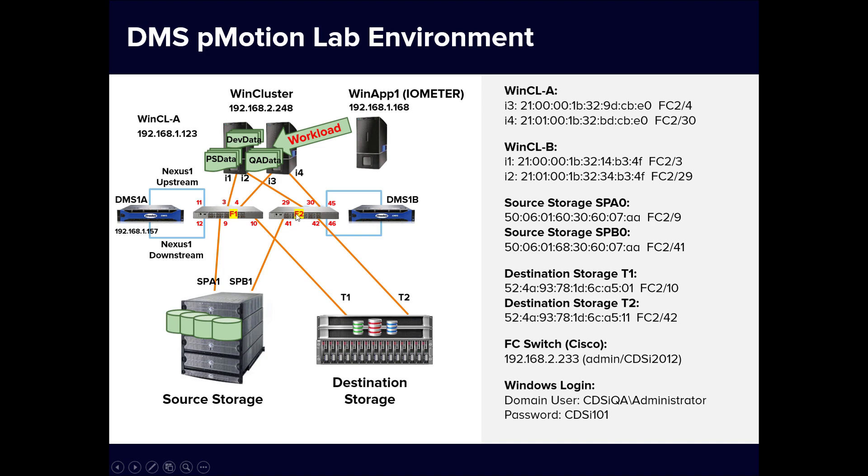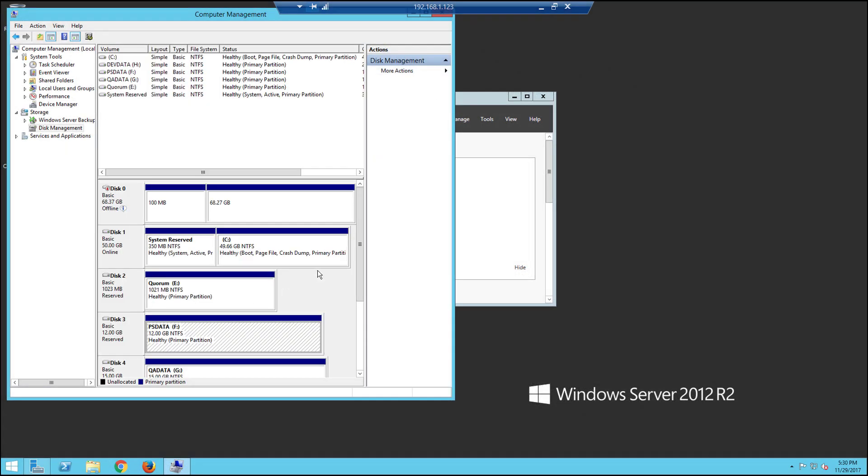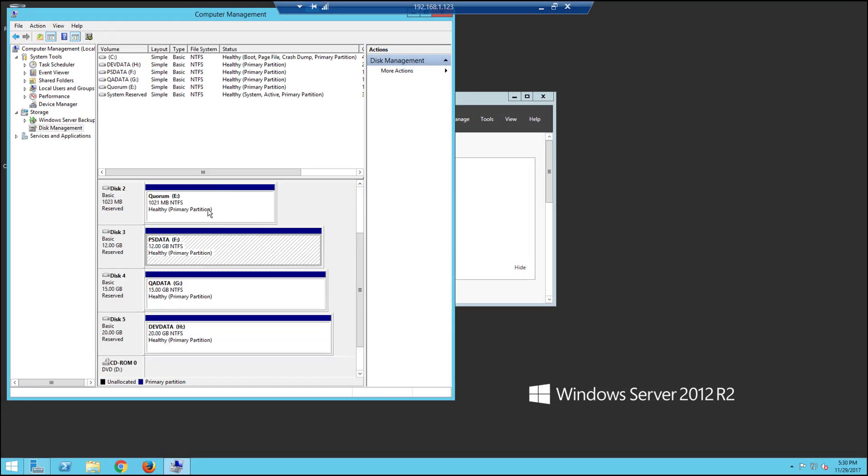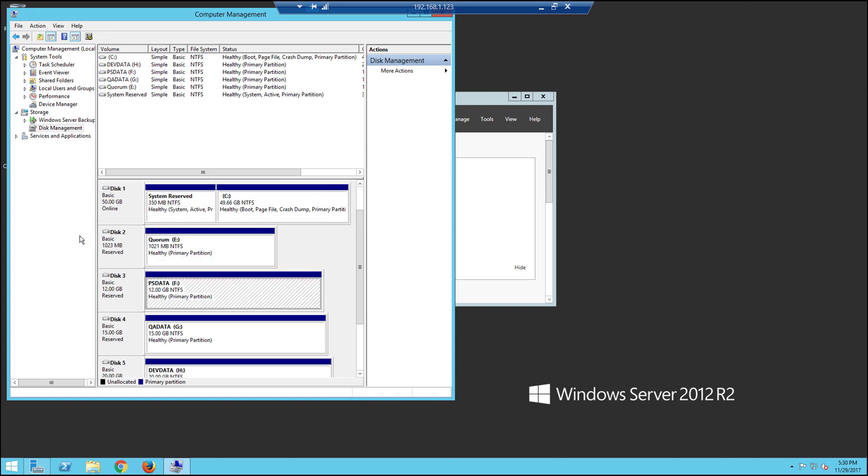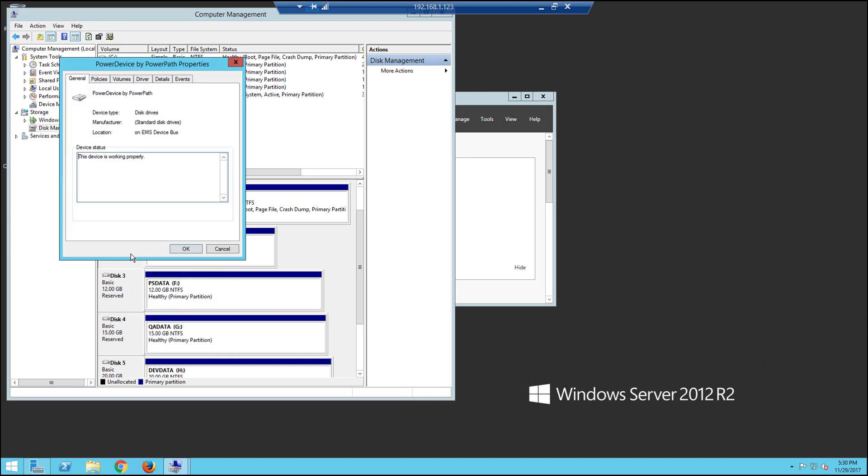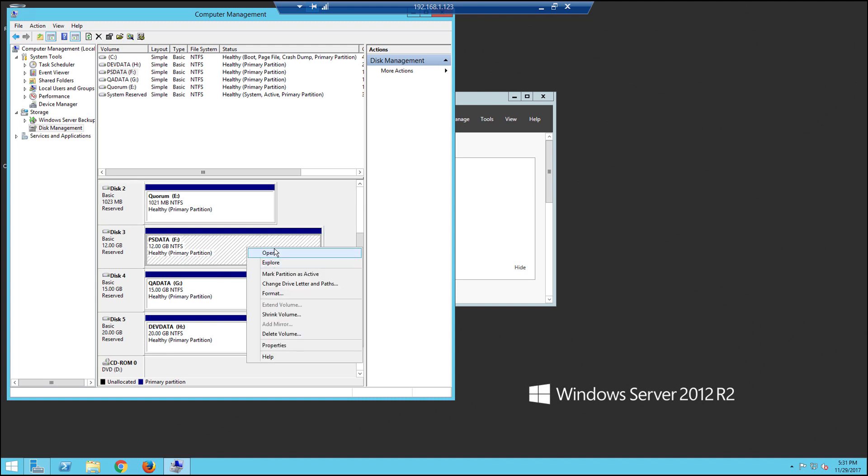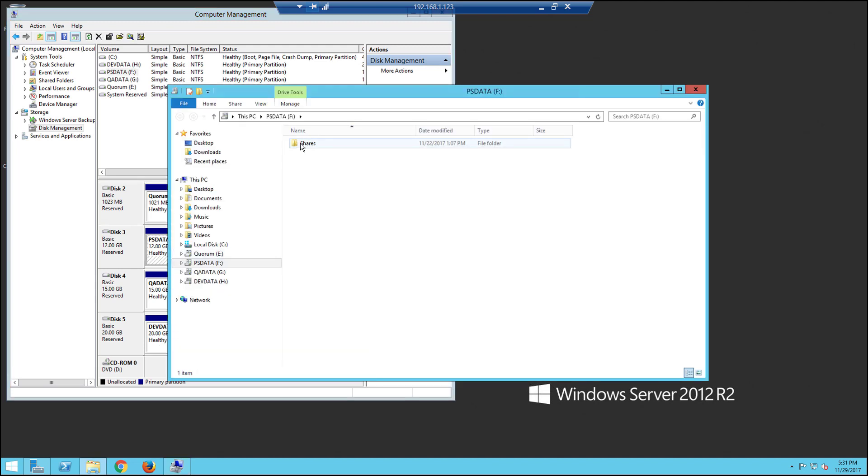Let's take a look at the Windows cluster node, WinCL-A. Opening the disk manager here, we see four shared LUNs from the source storage, plus a SAN boot LUN. The physical properties of the shared storage indicates that these are PowerPath devices. The four LUNs are assigned drive letters. One is a Quorum disk, and each of the other three contains a shared folder, inside of which is the Intel Iometer data file already created.